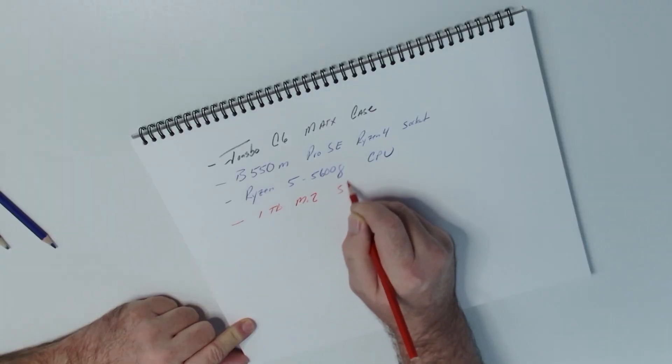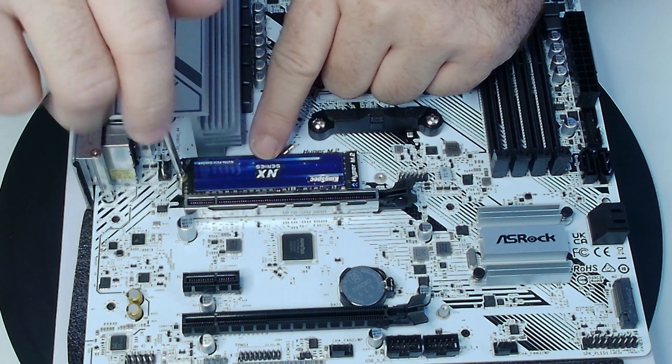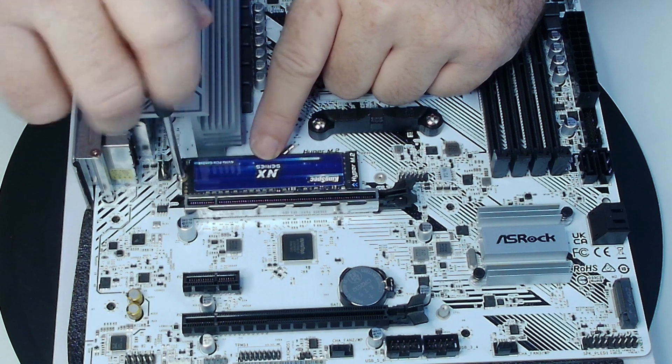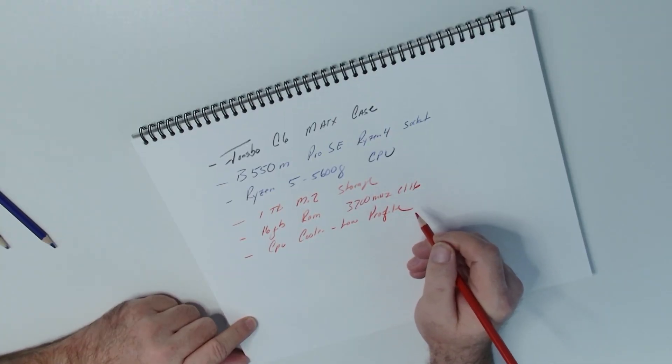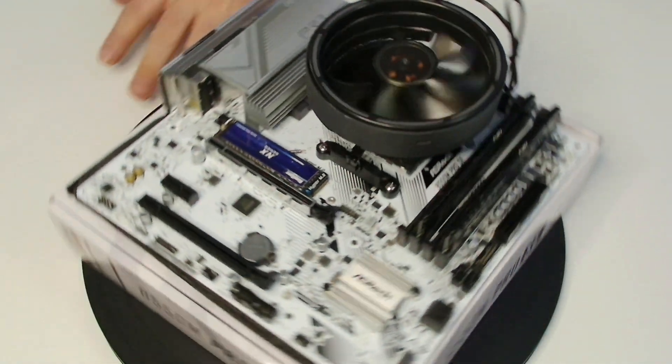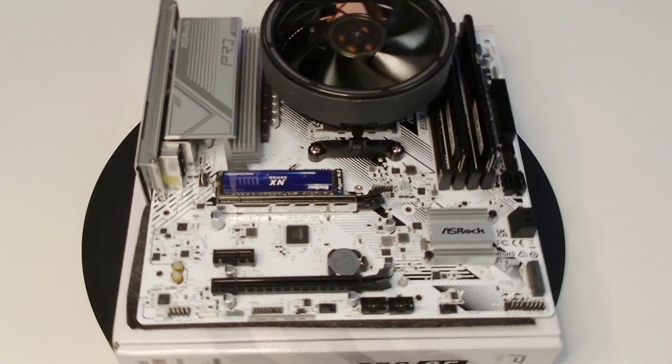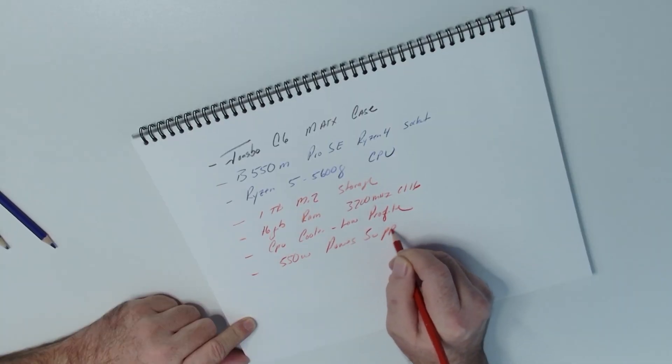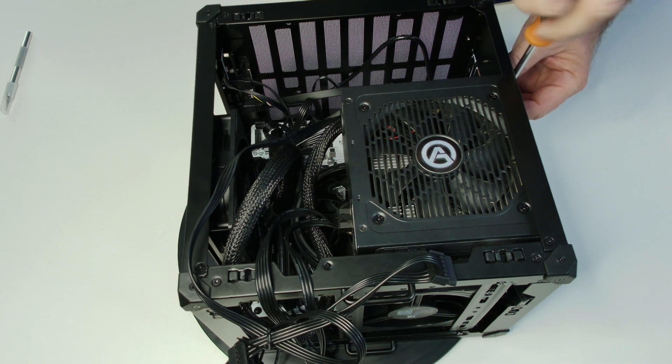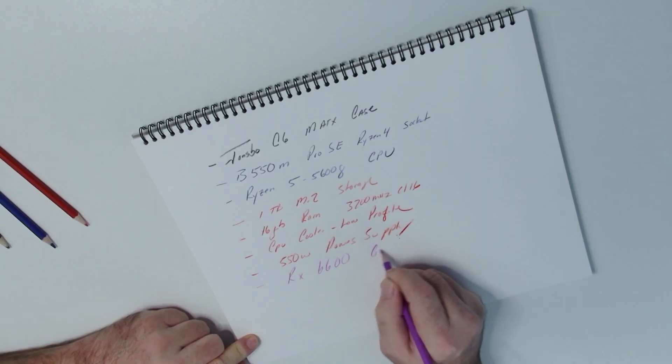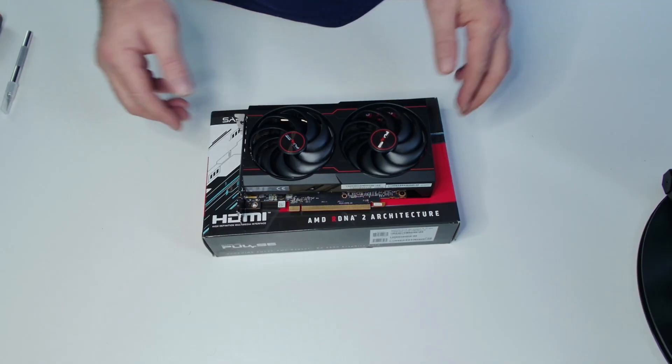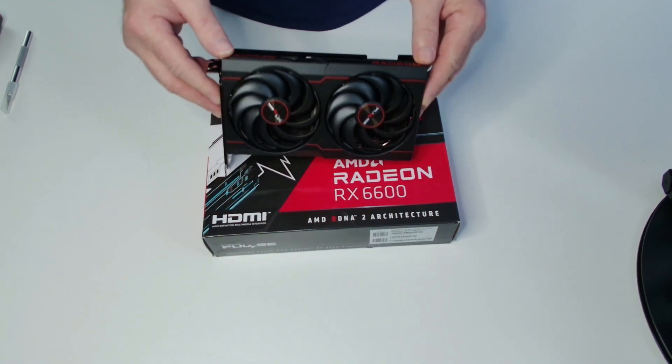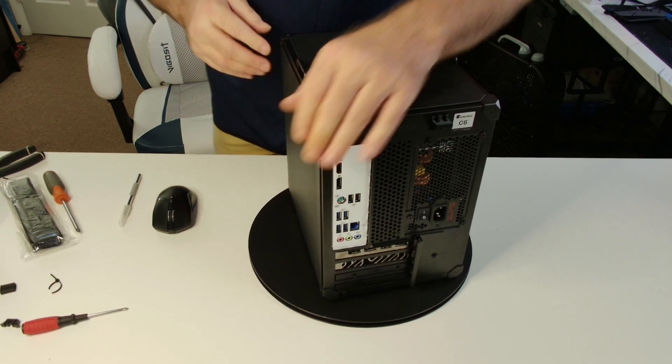And one terabyte M.2, it should be enough. 16 gigabytes of RAM, 3200 megahertz. We're definitely going to need a low-profile CPU cooler. Also 550 watt power supply. I have an ATX on hand, but an SFX would be better. Two fans and let's say we go with the RX 6600 for the GPU, very capable GPU. I think, and yeah, there you have it.